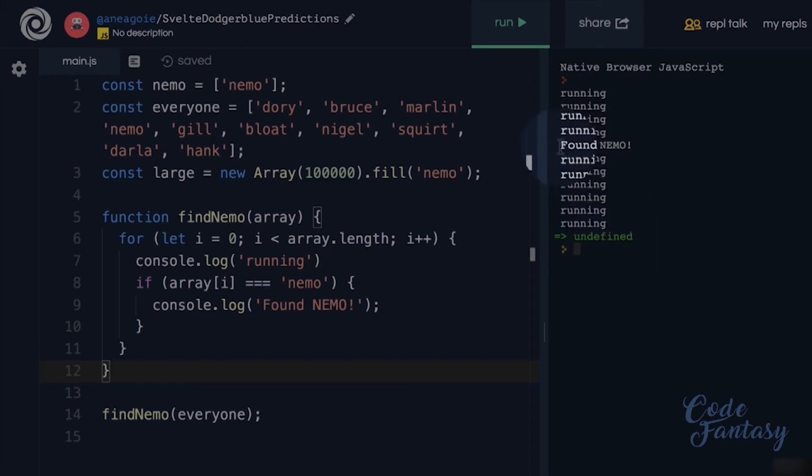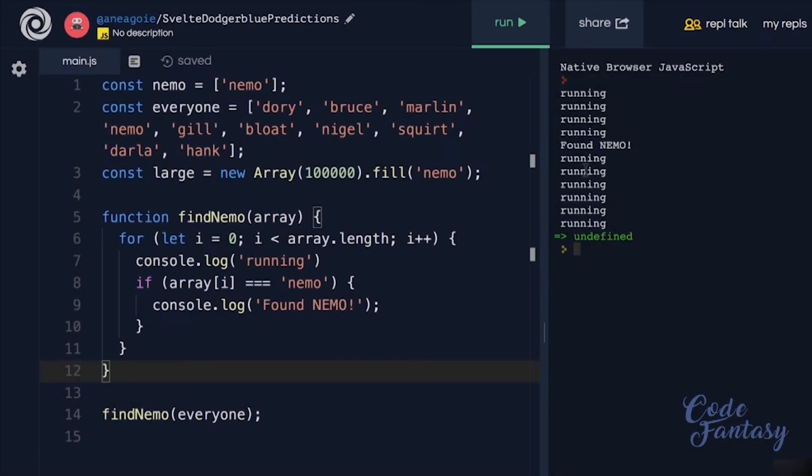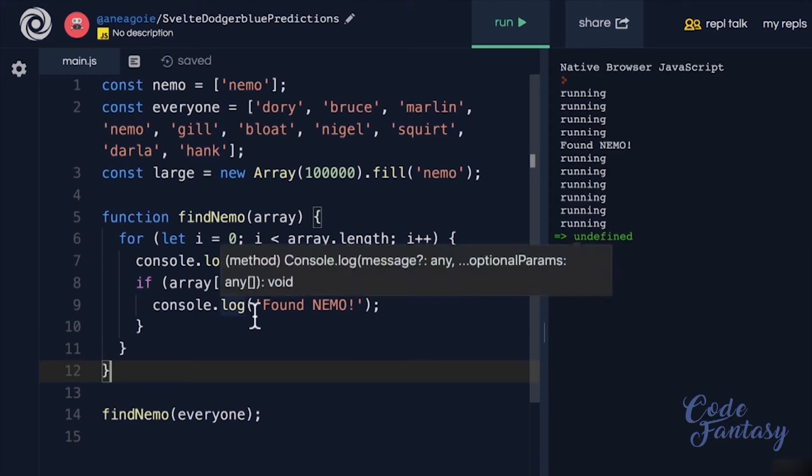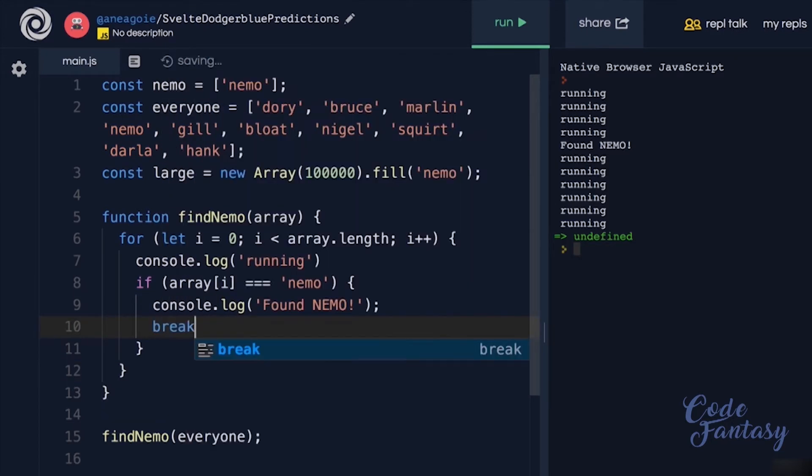I mean, we already found Nemo, all these runs are pretty wasteful. So we can make this function a little bit more efficient. In JavaScript, we can just have something called break.